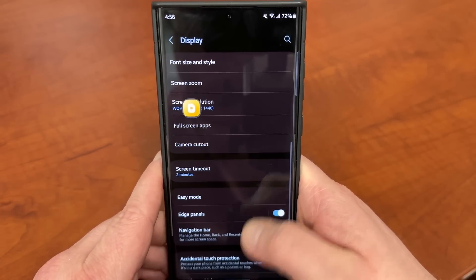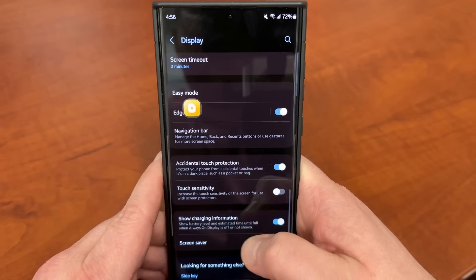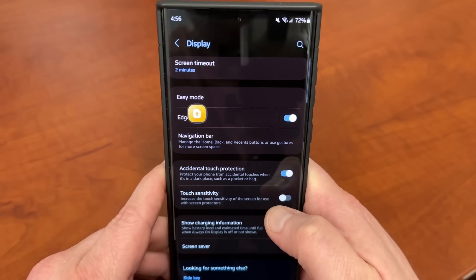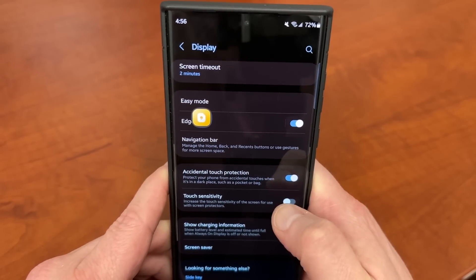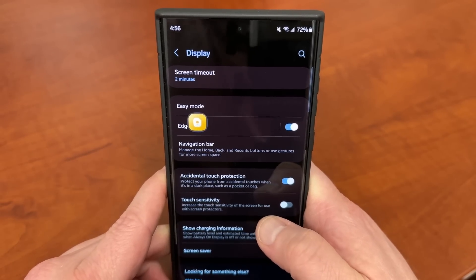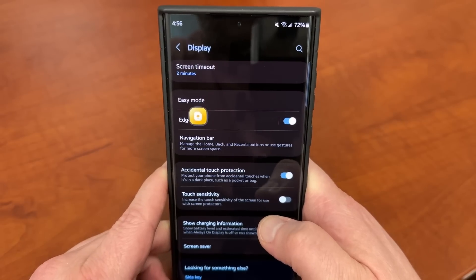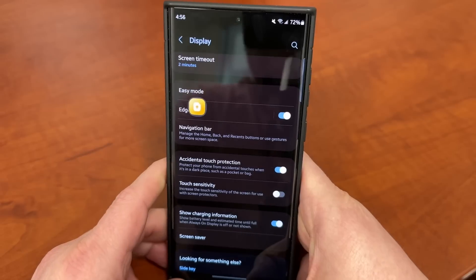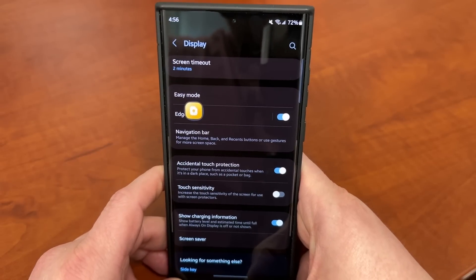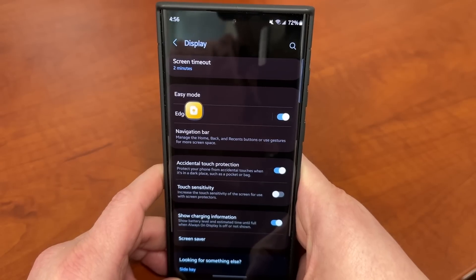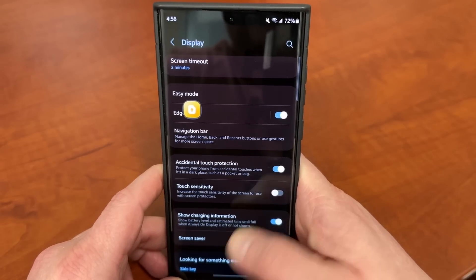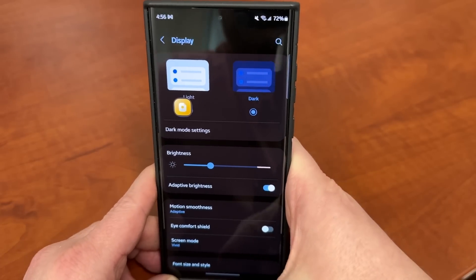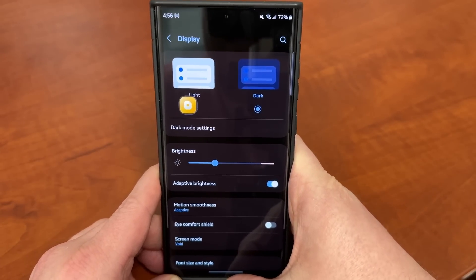You can also do a couple of other cool things in here. If you use a screen protector, I highly recommend turning on the touch sensitivity. And whether you use a screen protector or not, I'd highly recommend turning on Accidental Touch Protection so that you don't accidentally text or call someone you didn't mean to. That can very easily happen, especially since this still has a curved display — although slightly less curved than the Galaxy S22 Ultra. It can still occur. And if you're like me, turning on Dark Mode can really make a difference in your day-to-day use.